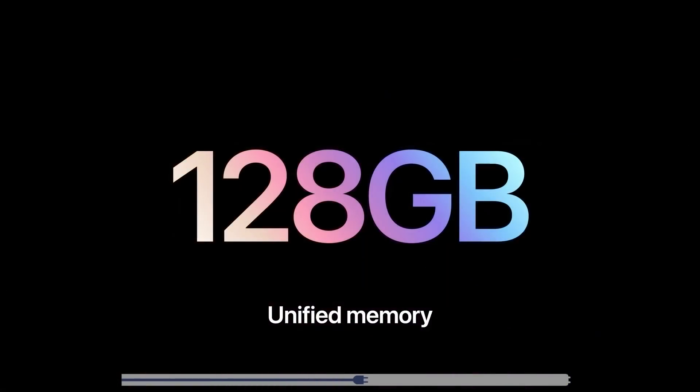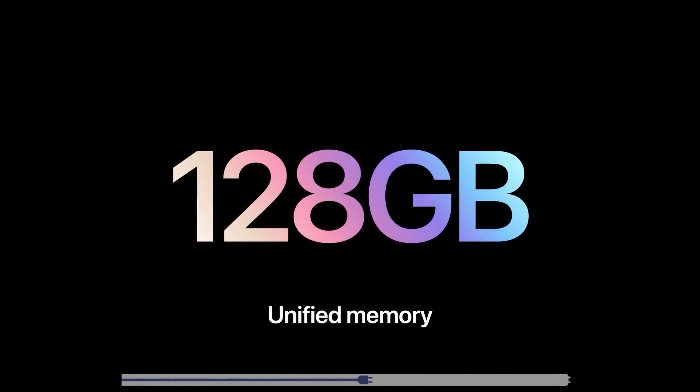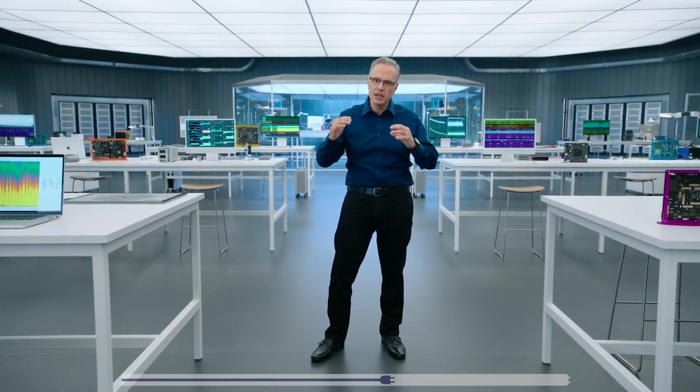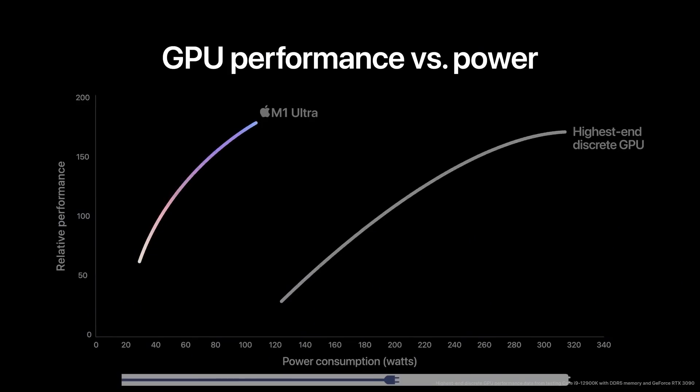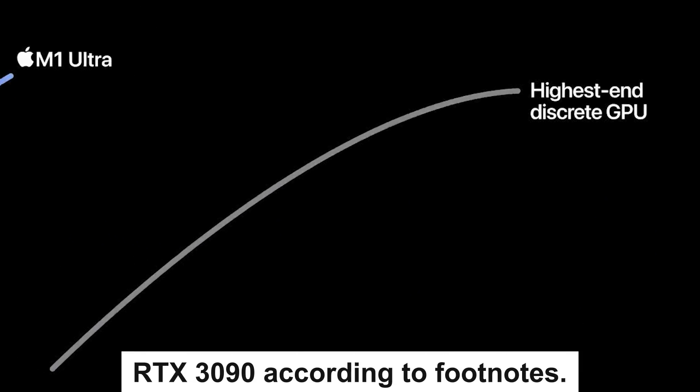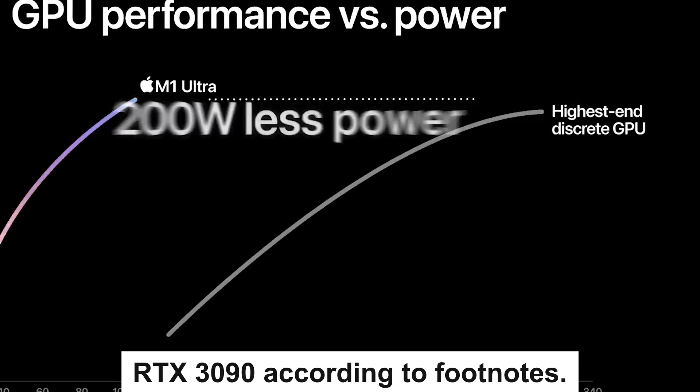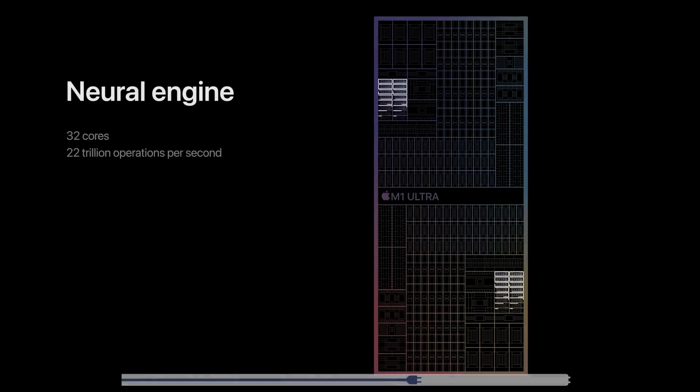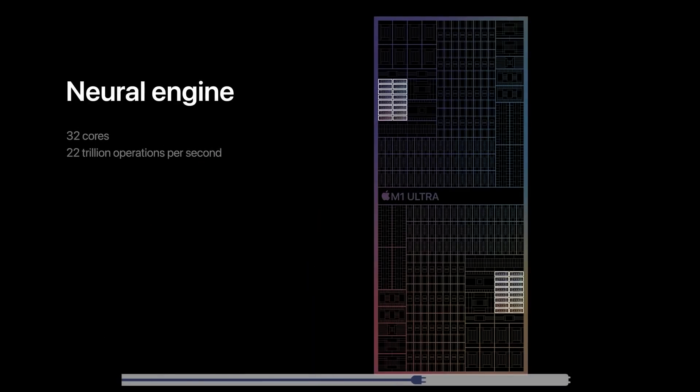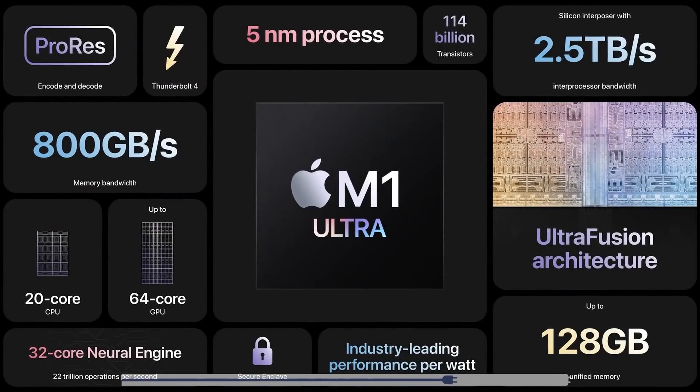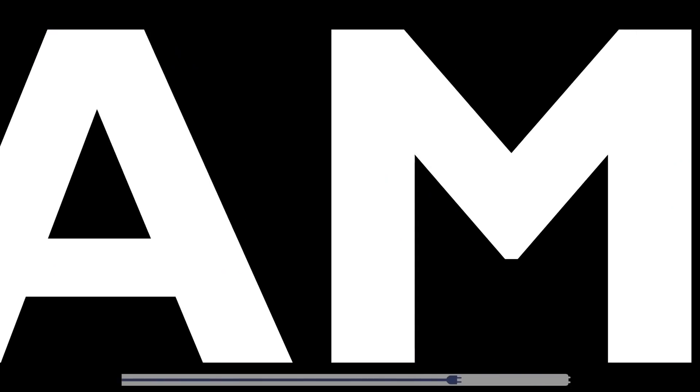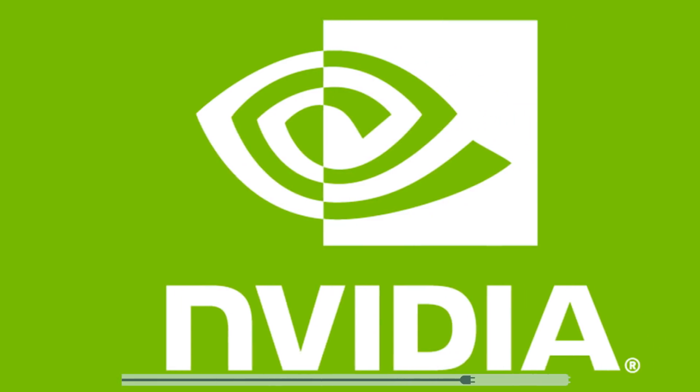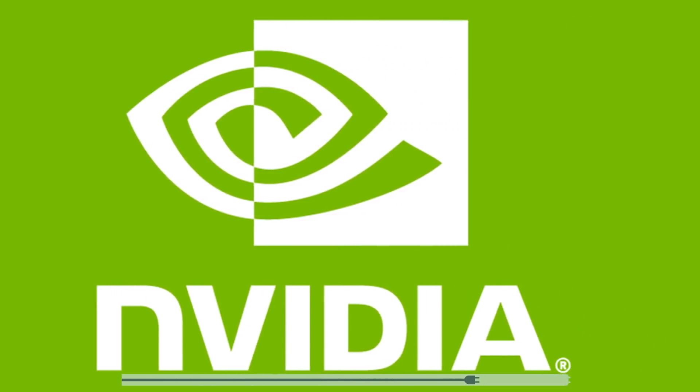It also comes with up to an insane 128 gigabytes of unified memory, which helps the GPU get some incredible performance. According to Apple, it can beat an RTX 3090 at 200 fewer watts, though I'm pretty sure they're using those neural engine cores to help with that. Plus, it's likely very specific tests. All in all, Apple's newest chip looks to be an absolute powerhouse and should force AMD, Intel, and Nvidia to up their game.